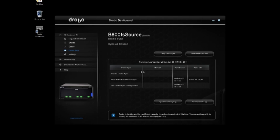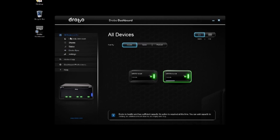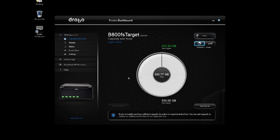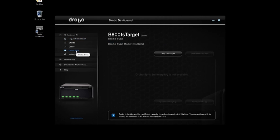Now to finish up the configuration, I'll go back to my devices and I'll go to the target system and I will make some configuration there for DroboSync. You'll see that it's even easier than it was on the source.